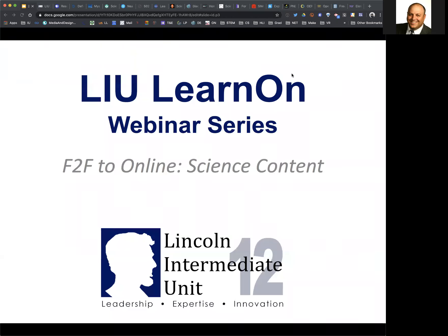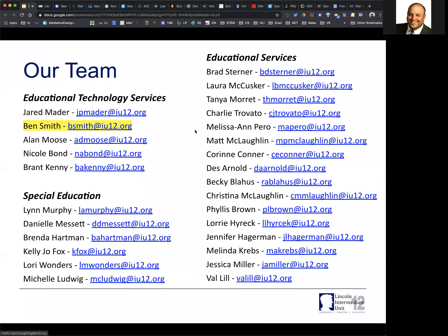Good morning, everyone. My name is Ben Smith. I'm the Supervisor of Educational Technology at the Lincoln Intermediate Unit. I want to welcome you back to our LIU Learn On webinar series this morning. I'll be talking with our science experts around the area as we consider how we get online science content resources for everybody. I'm a former physics teacher and K-12 science coordinator, so science is right up my alley as we think about how this will work as we move to online instruction.